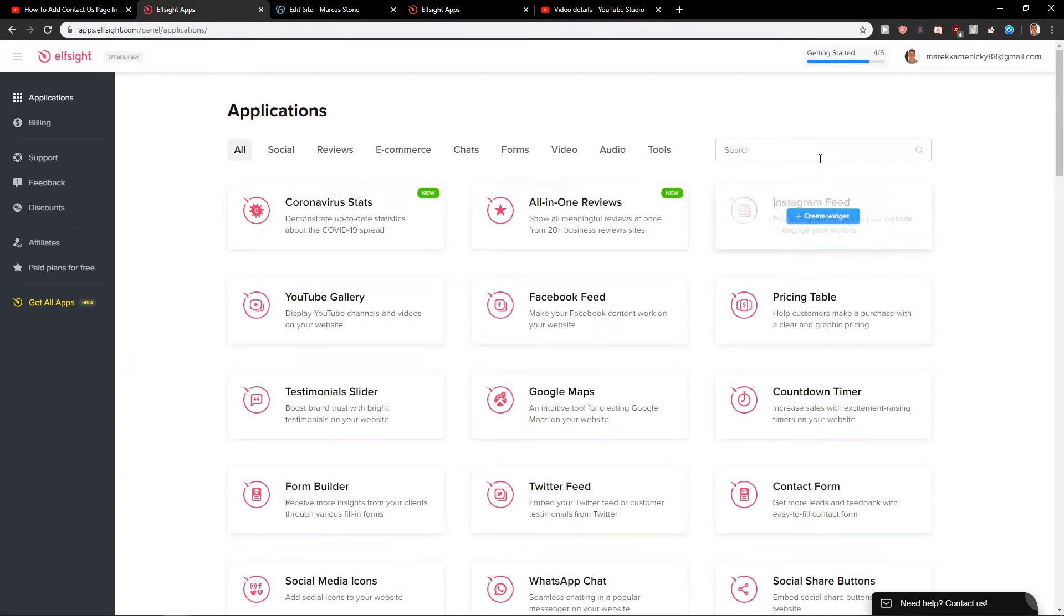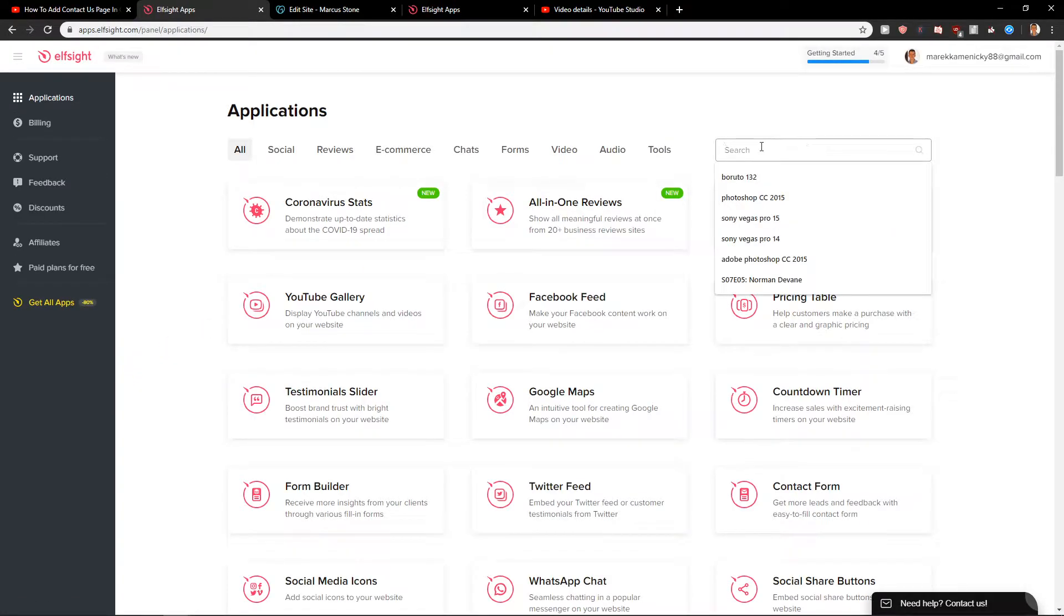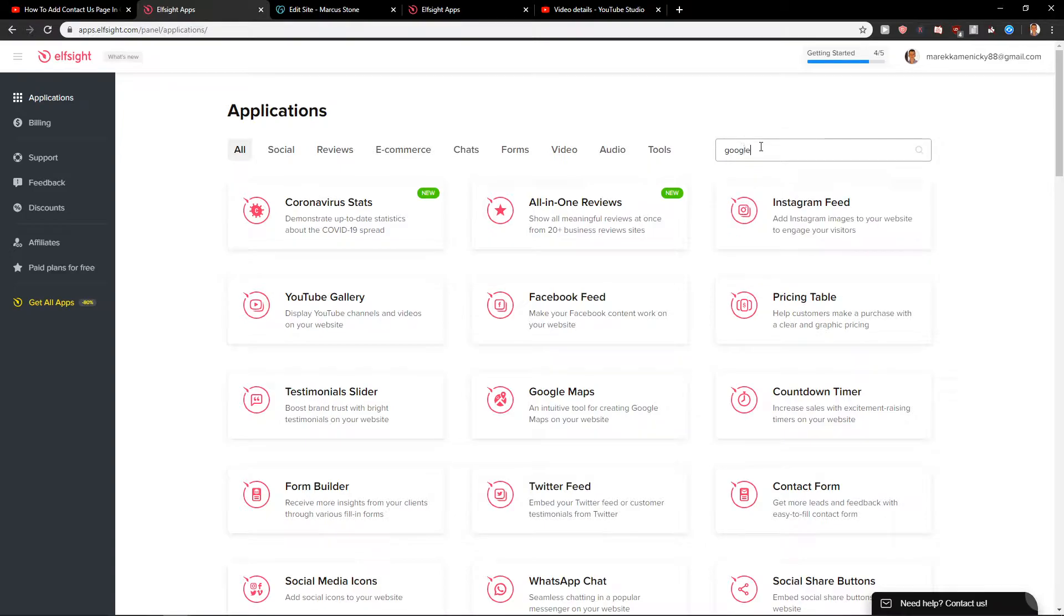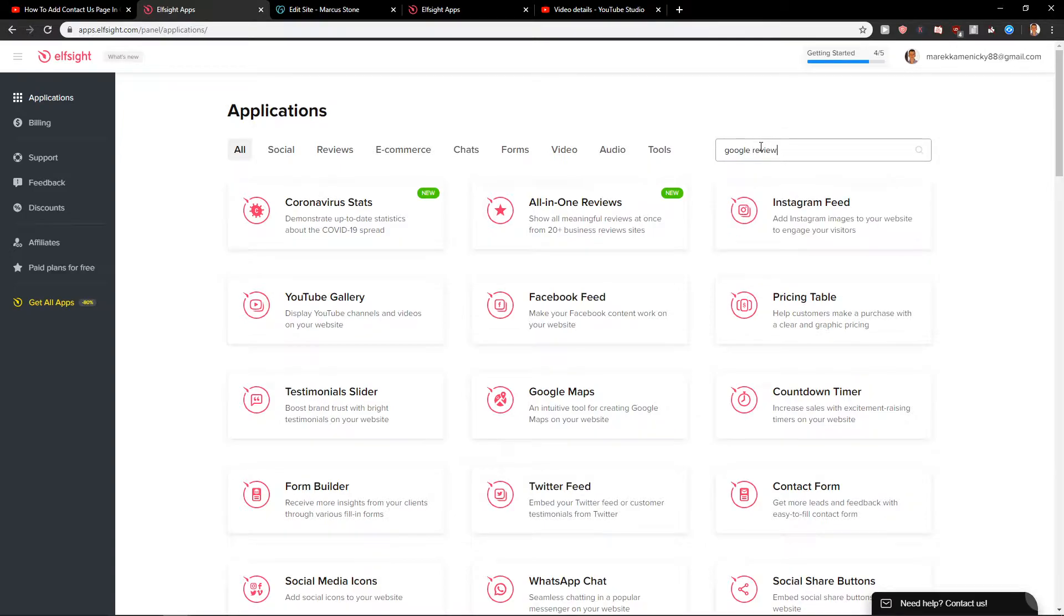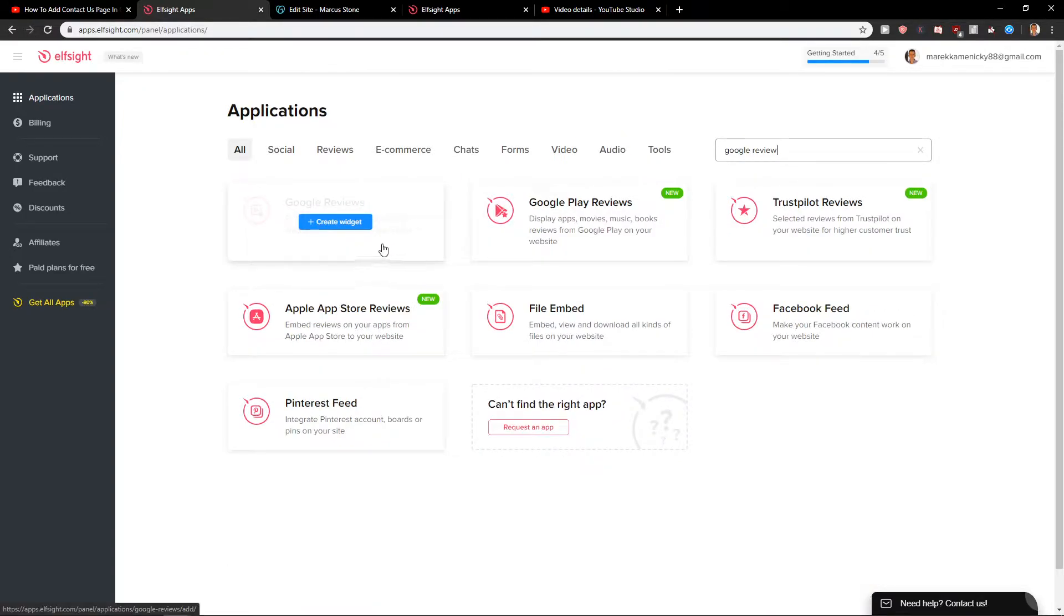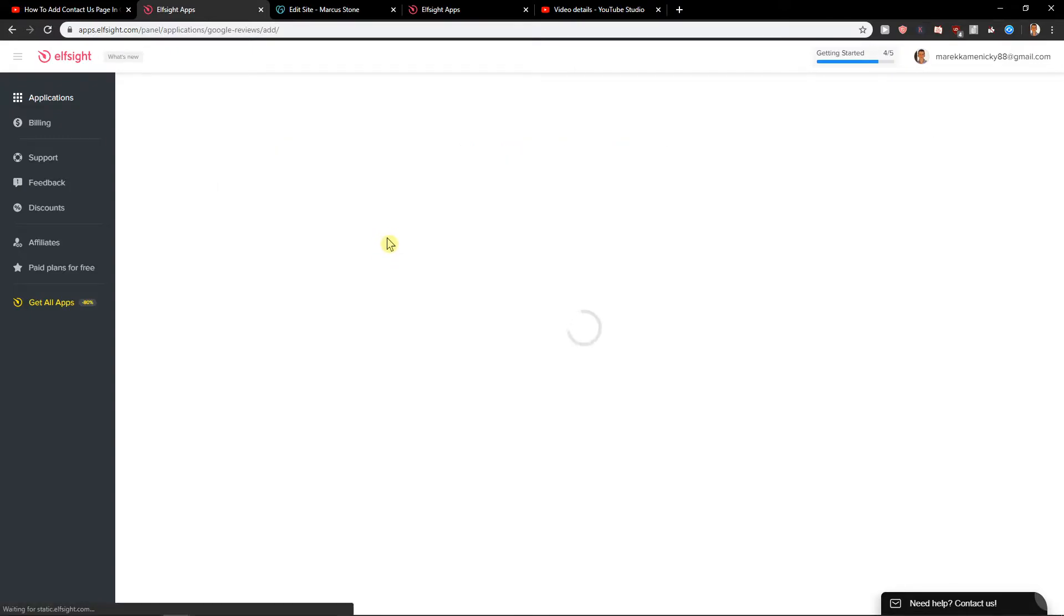In login you're gonna see the applications. Here you want to write Google Review. First you're gonna see here Google Reviews, add widget.